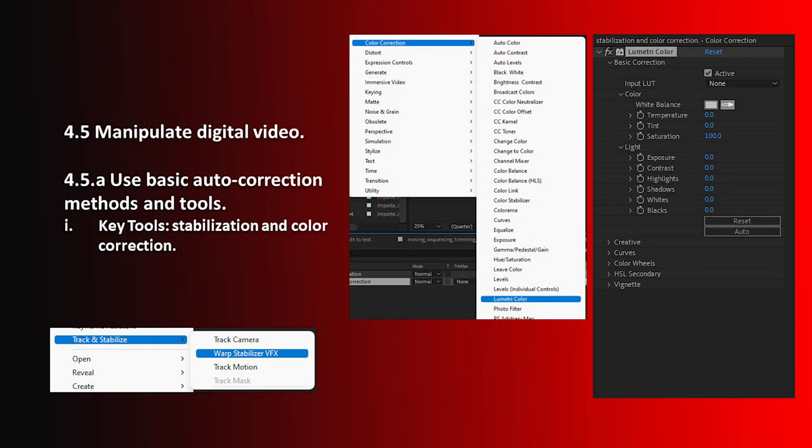Hello and welcome to this After Effects Certification Preparation series of videos. I'm Luisa Winters. In this video, I'd like to discuss Objective 4.5a, which is to use basic autocorrection methods and tools. In this movie, we're going to talk about stabilization and color correction.